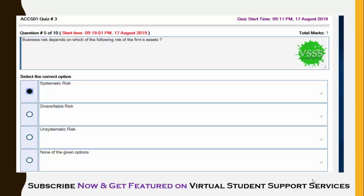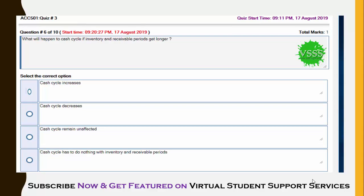The fifth question: what will happen to the cash cycle if the inventory and receivable period get longer? Options are: cash cycle increases, decreases, remains unaffected, or has nothing to do with inventory and receivable period. When our receivable period goes up, our cash cycle also goes up, so the first option — cash cycle increases — is correct.